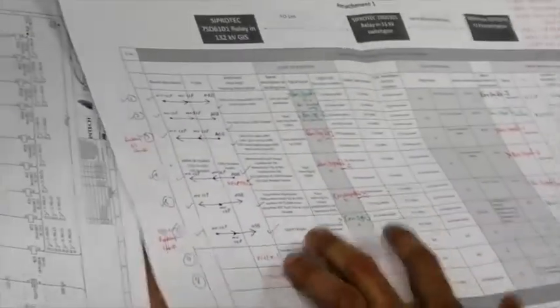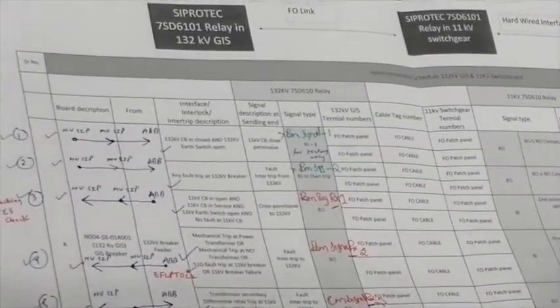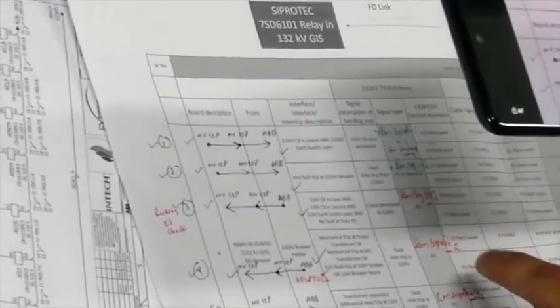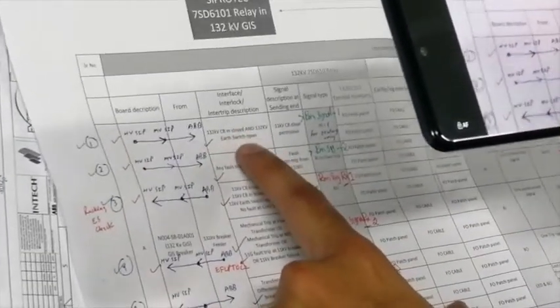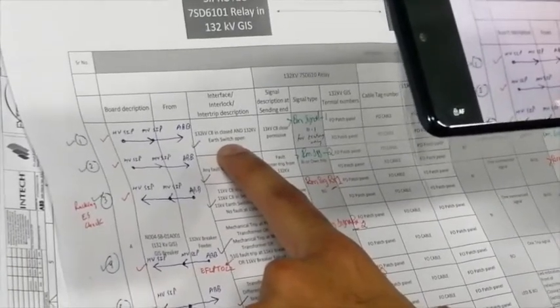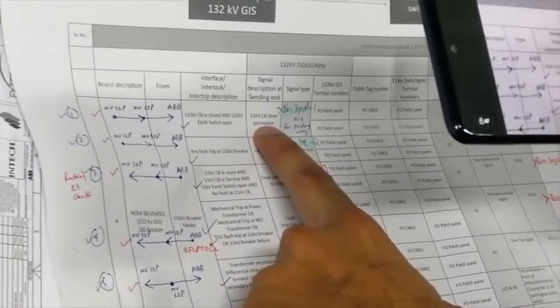Let's start the first signal. This is an overview of the signal list, which will be part of the signal test report. The first signal is the 132kV CB open or closed status sent to the 11kV Ciprotect relay — meaning if the 132kV circuit breaker is closed, we have permission to close the 11kV circuit breaker.